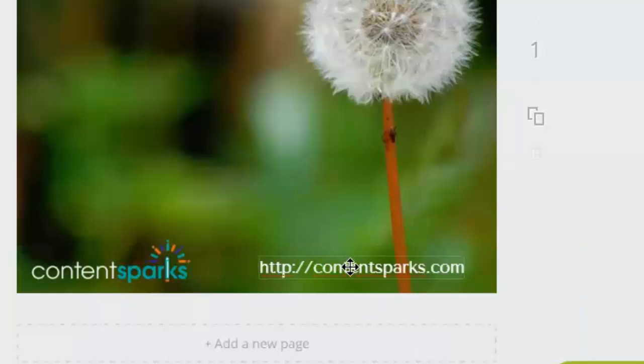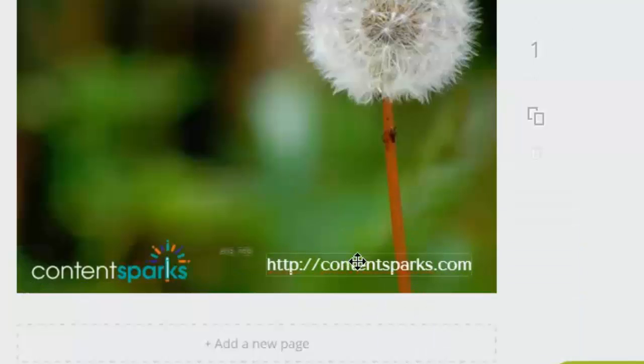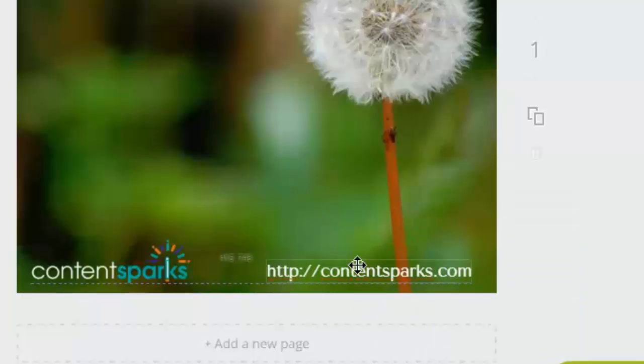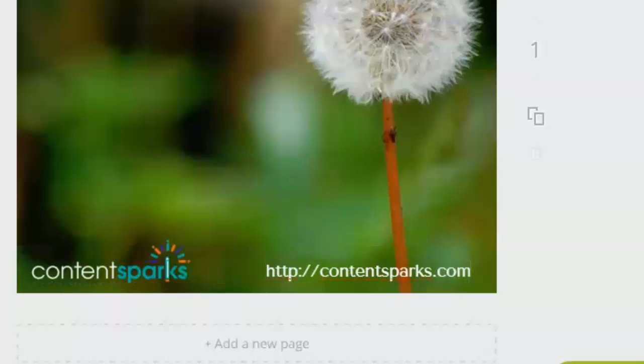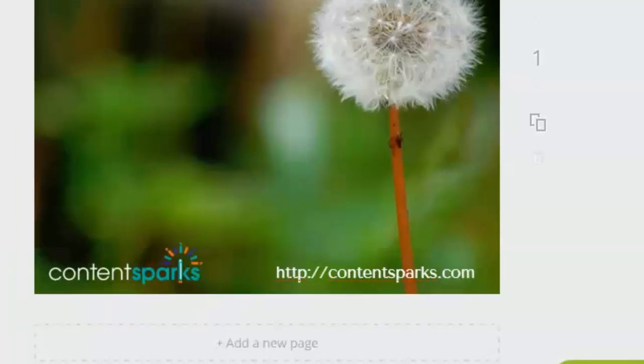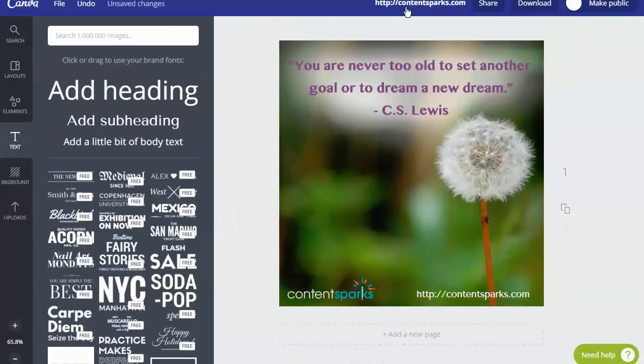You can play around with it. If you move it around, little dotted lines will come up to show you that it's in line with your other stuff. And then you're done.